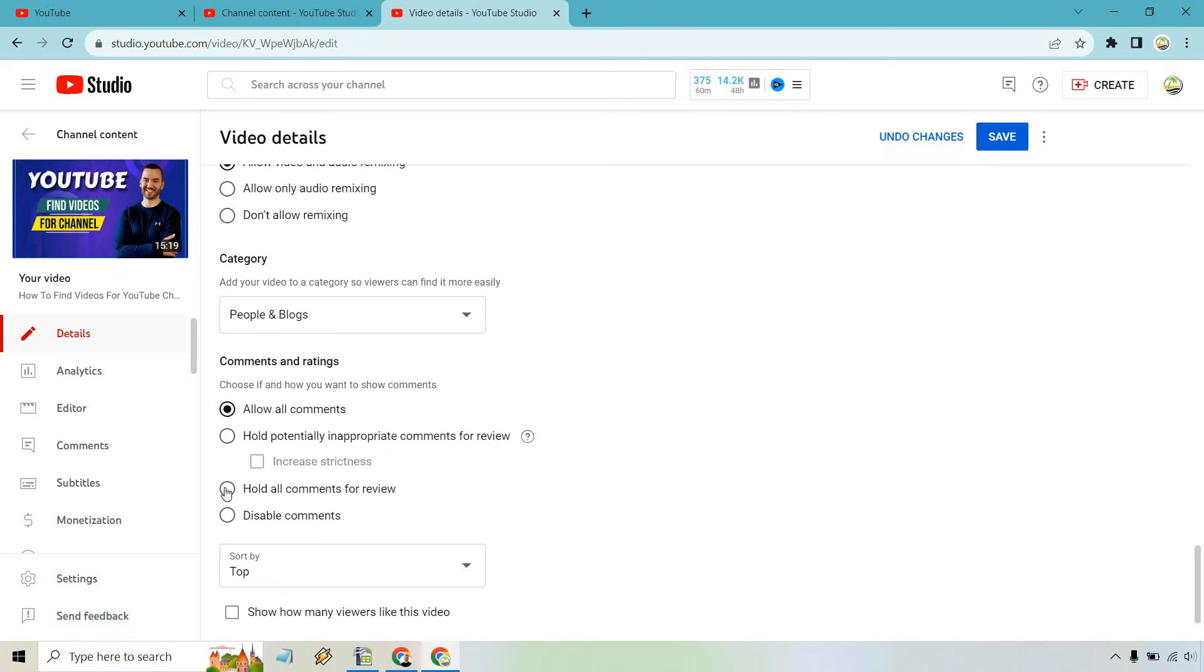Once again, I prefer having hold all comments for review. I get a lot of spam, so I don't like people posting links and crazy stuff like that, so I will review any comments that come through.